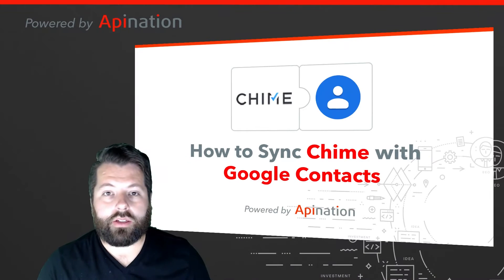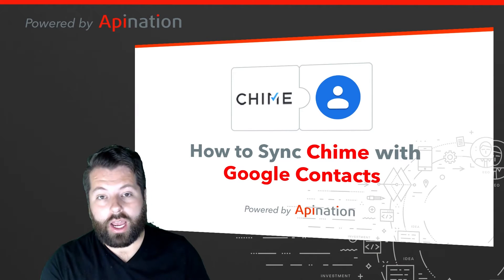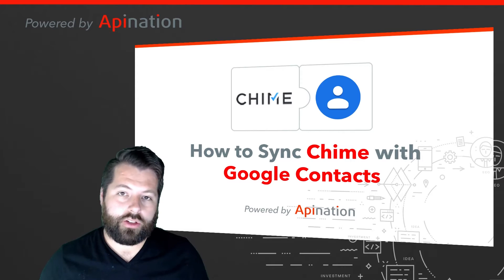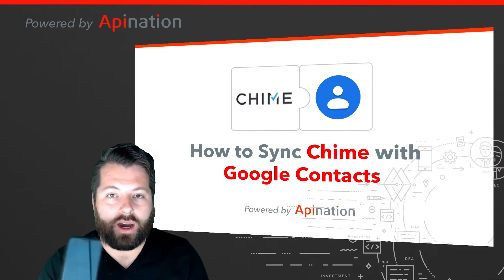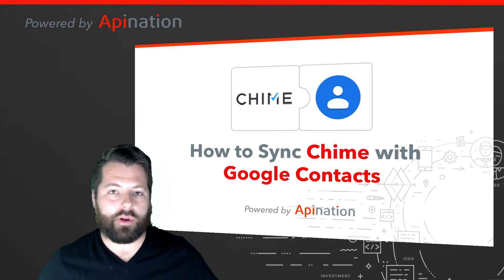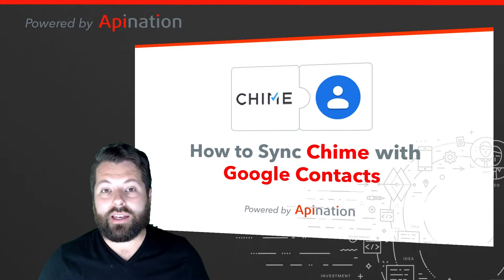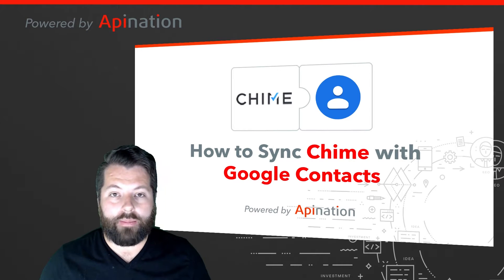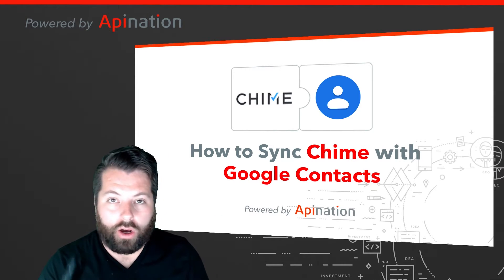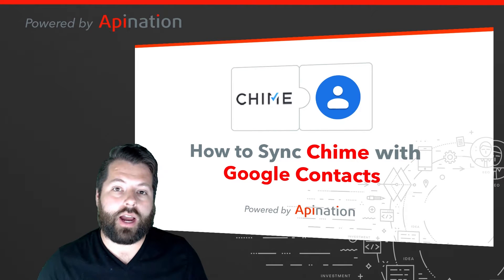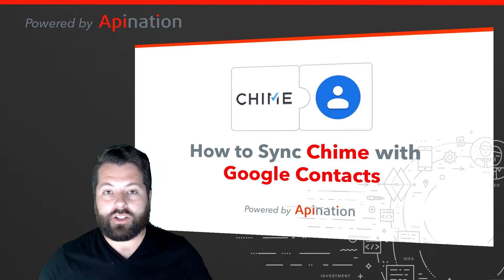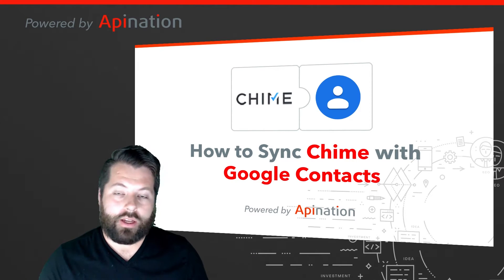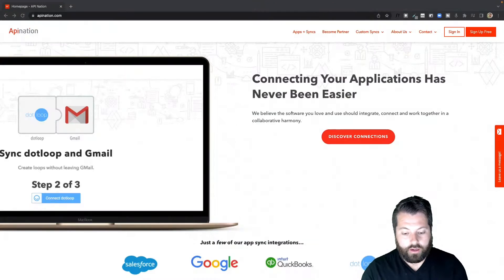Hey, it's Gabe with API Nation. Today I'm going to show you how you can sync Chime with Google contacts so that as you add contacts to your phone they automatically get uploaded into Chime. You can follow up with them and if you get any leads and add them into Chime they'll automatically be on your phone. That way when they call you their name shows up in the caller ID, not just a mystery number. Super easy to set up, let me show you how.